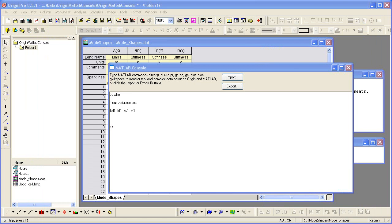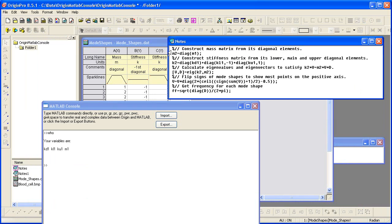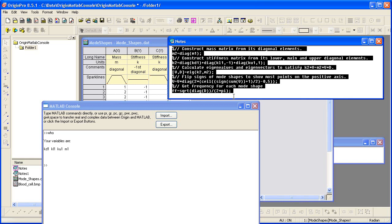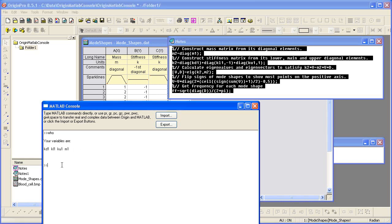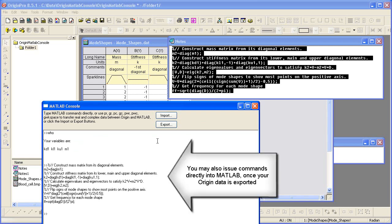Now that your Origin variables are in the MATLAB workspace, you may execute MATLAB commands via the MATLAB console in Origin. Here I have a set of MATLAB commands that I will copy and then paste into the MATLAB console window. Pressing Enter runs these commands and executes them on the MATLAB side.